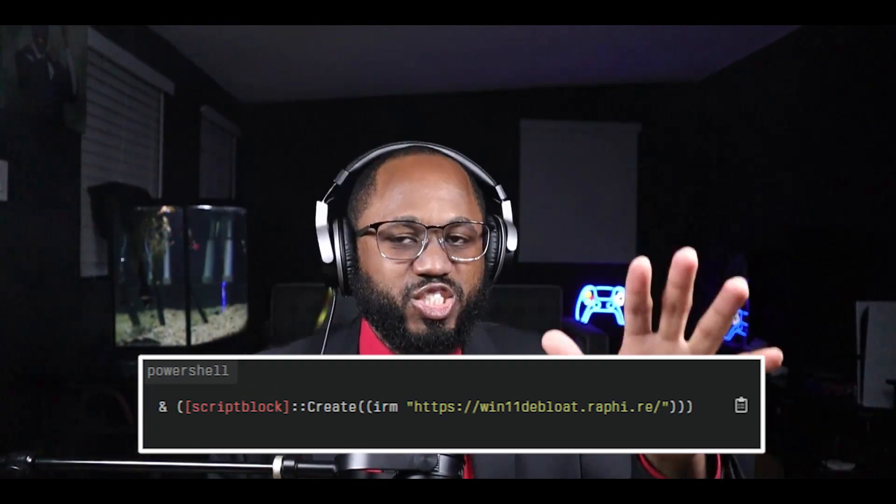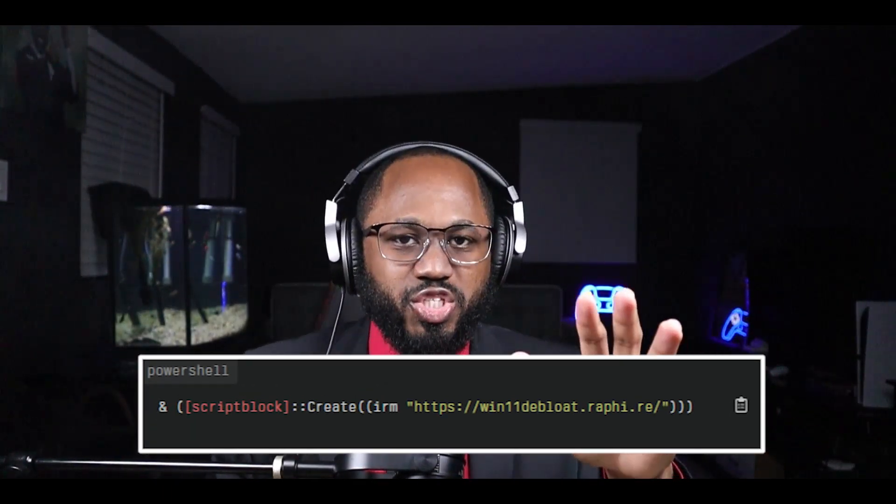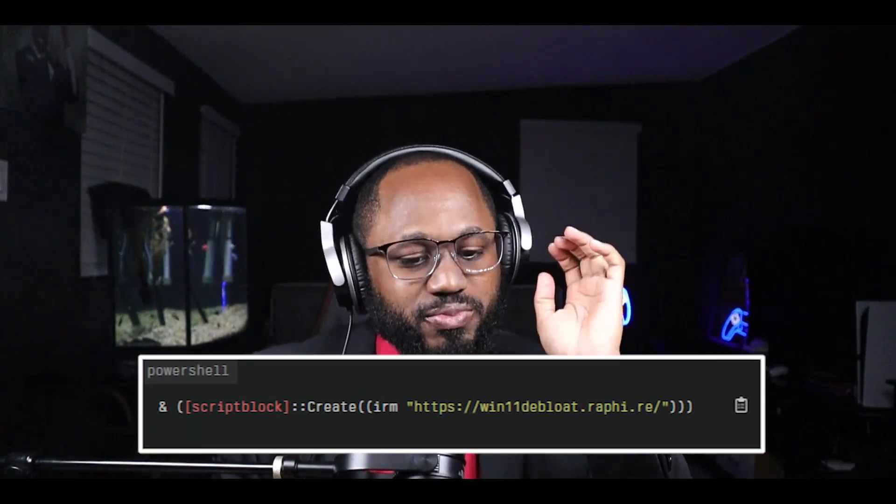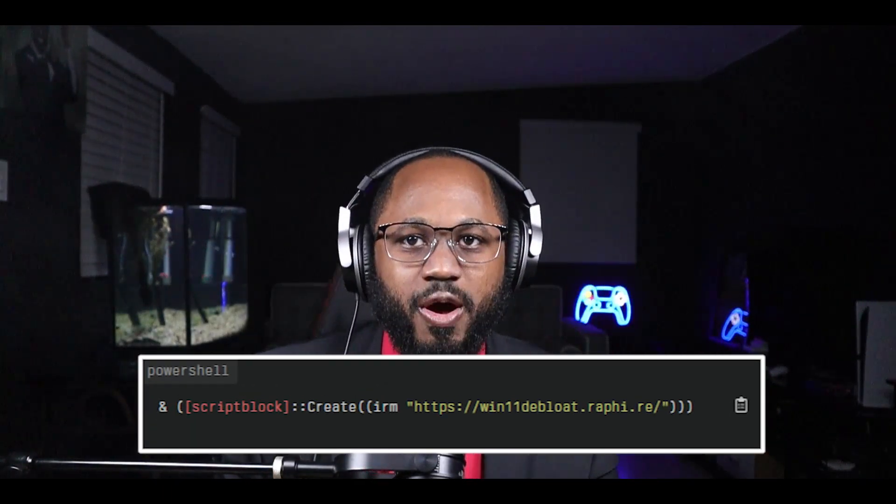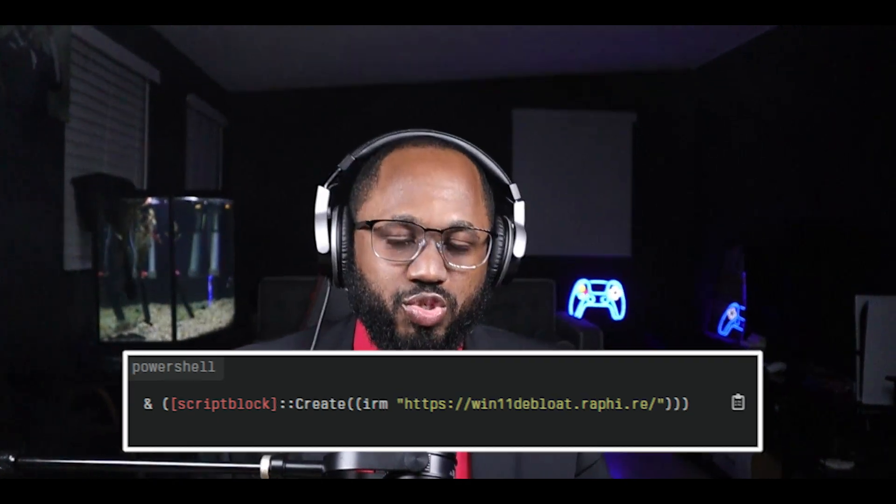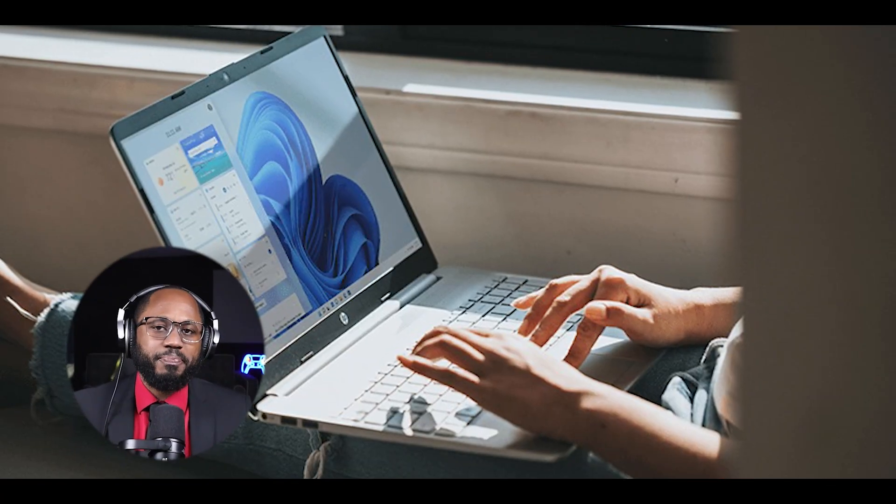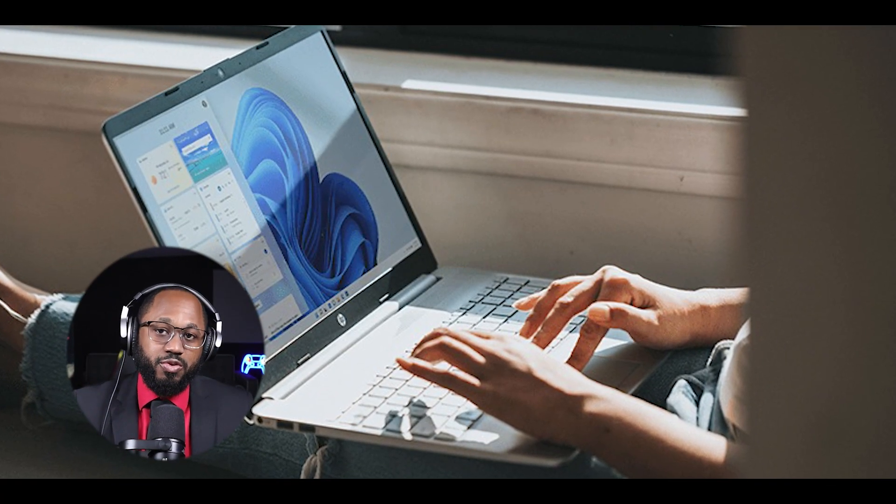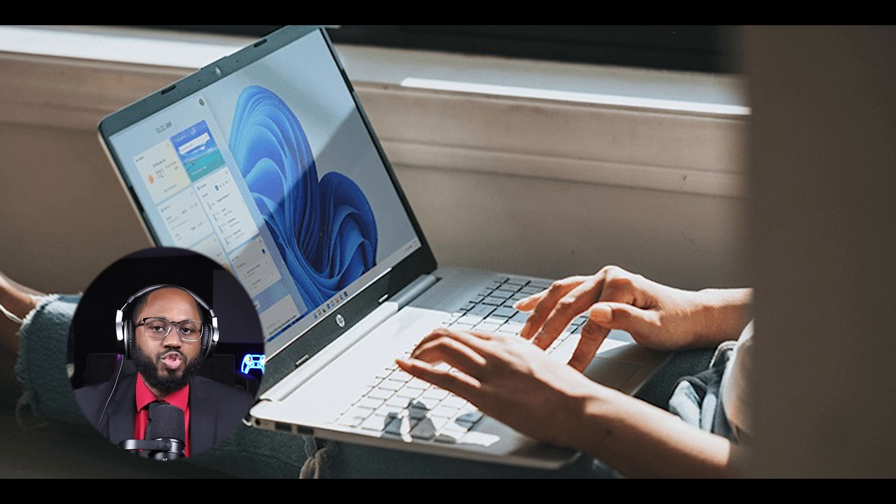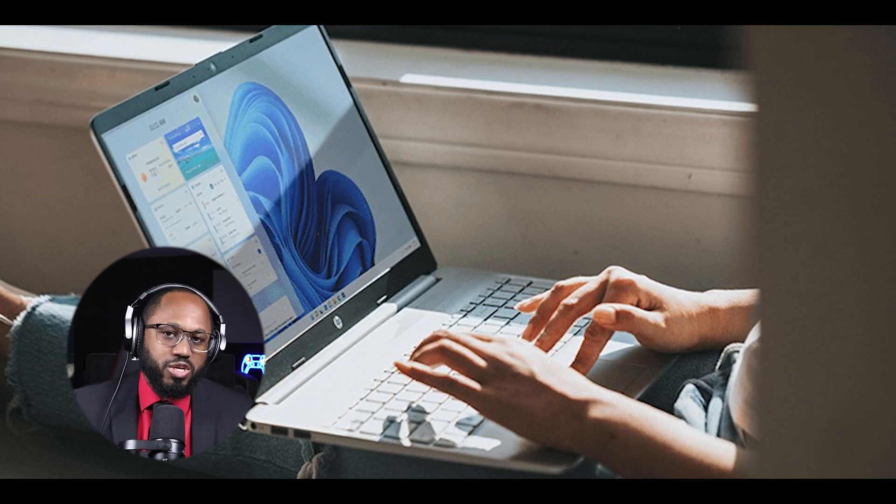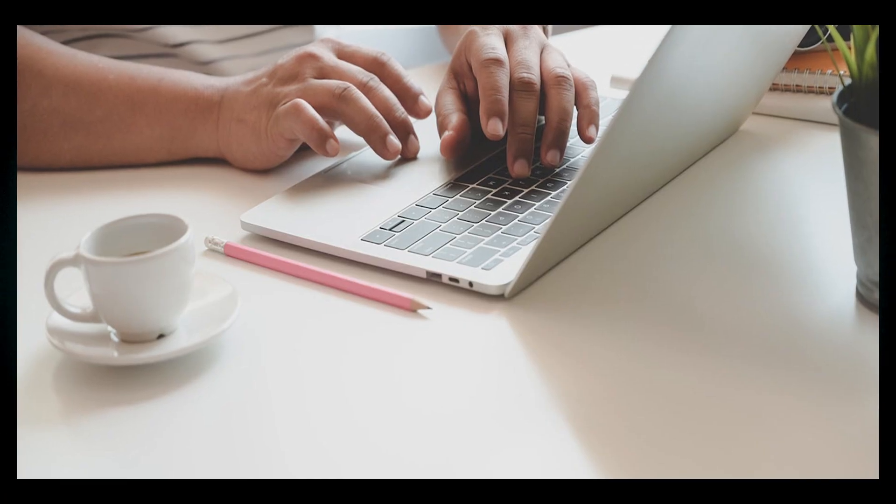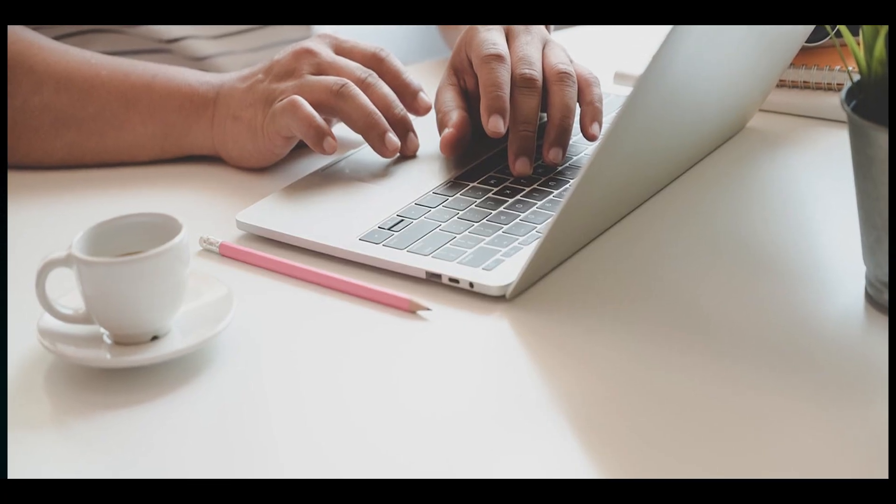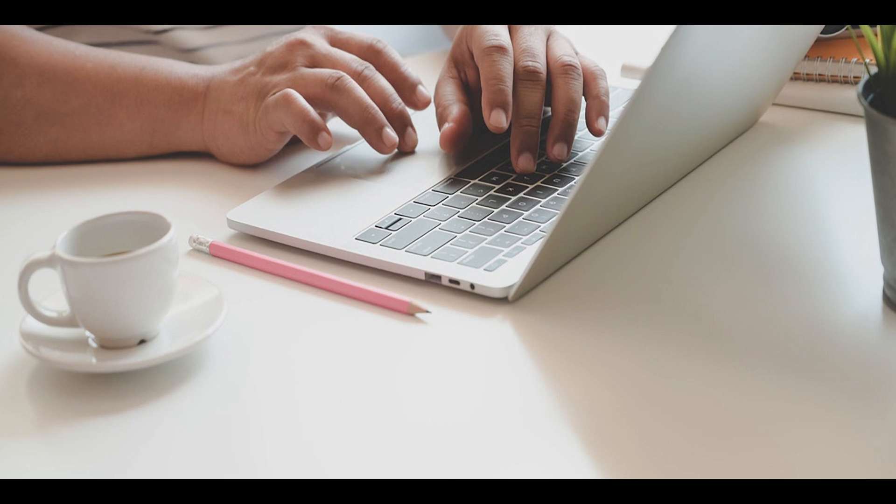Paste the following command into PowerShell to download and run the debloat script. Peter, please put that on the screen for the viewers so that they know exactly what to do, the exact code to run. When prompted, enter 1 for the default mode to remove most bloatware. Confirm the changes, review the changes that will be made and press enter to confirm. Restart your PC after the process completes.